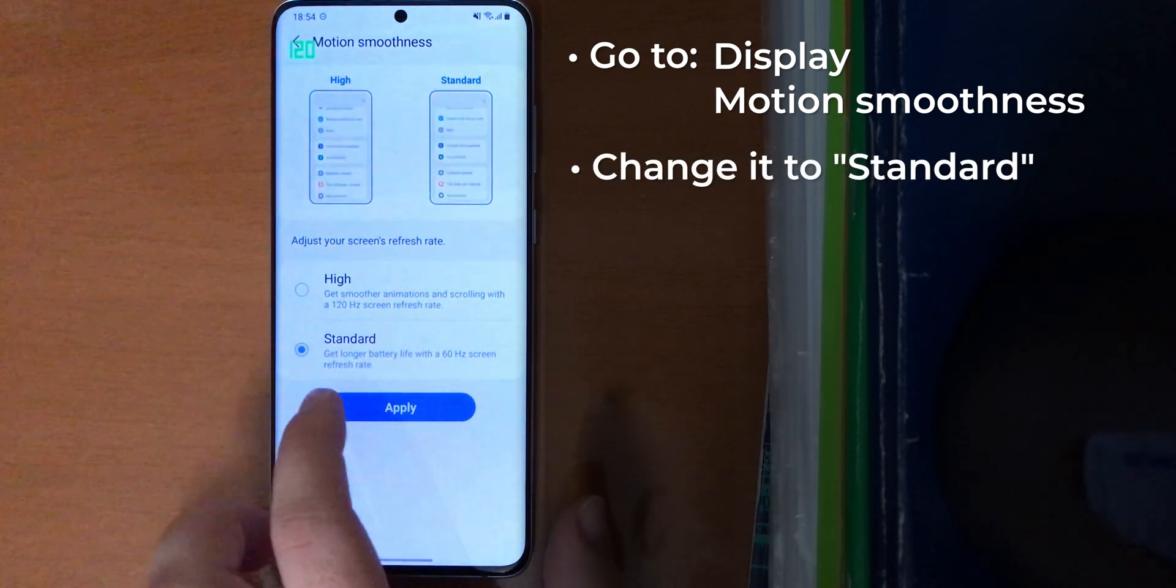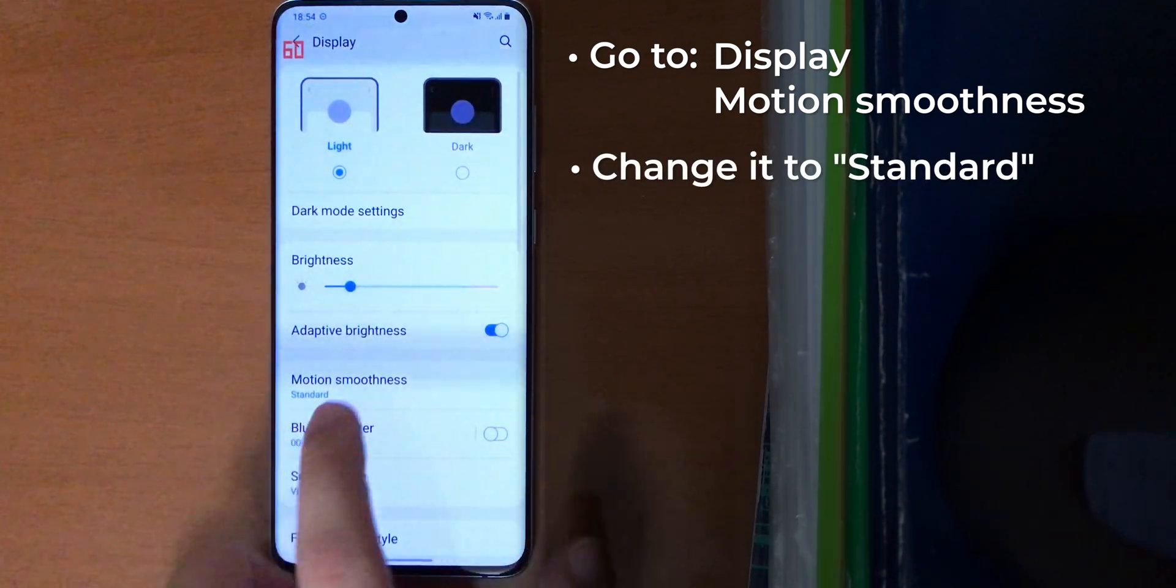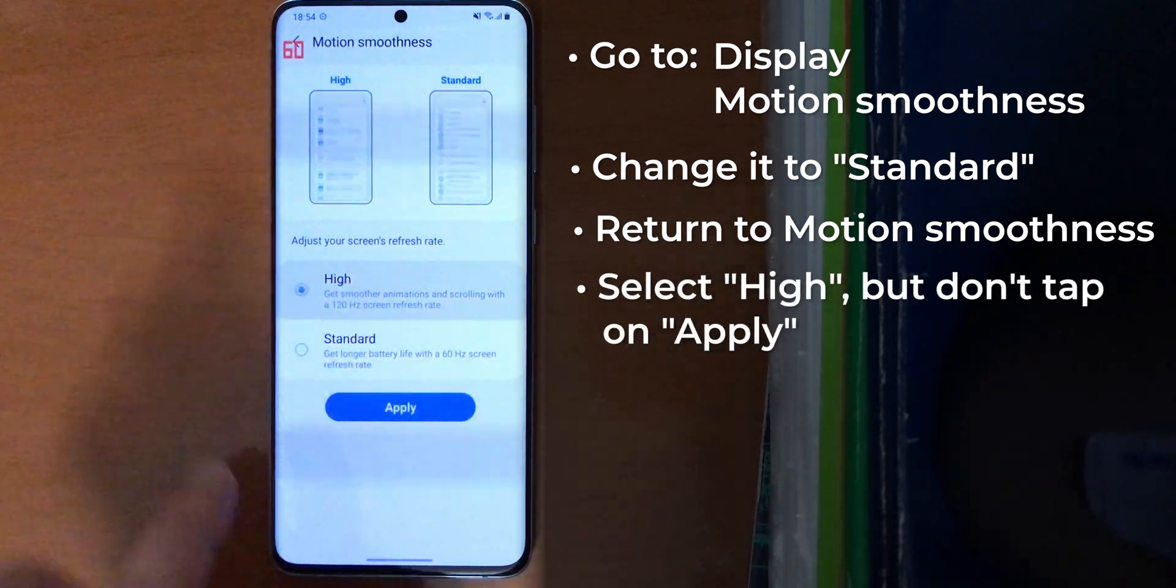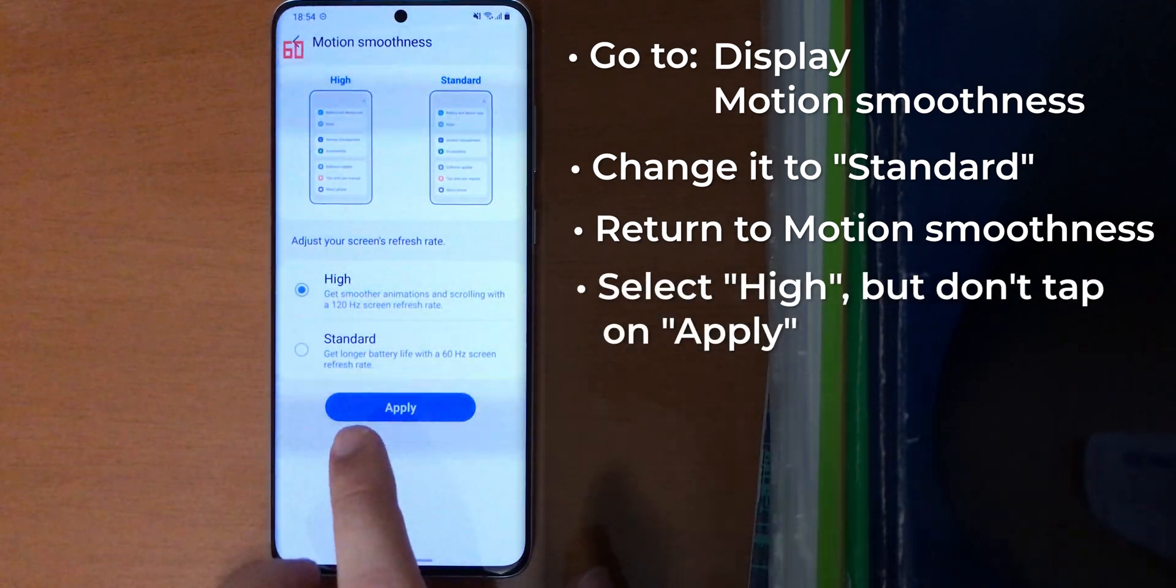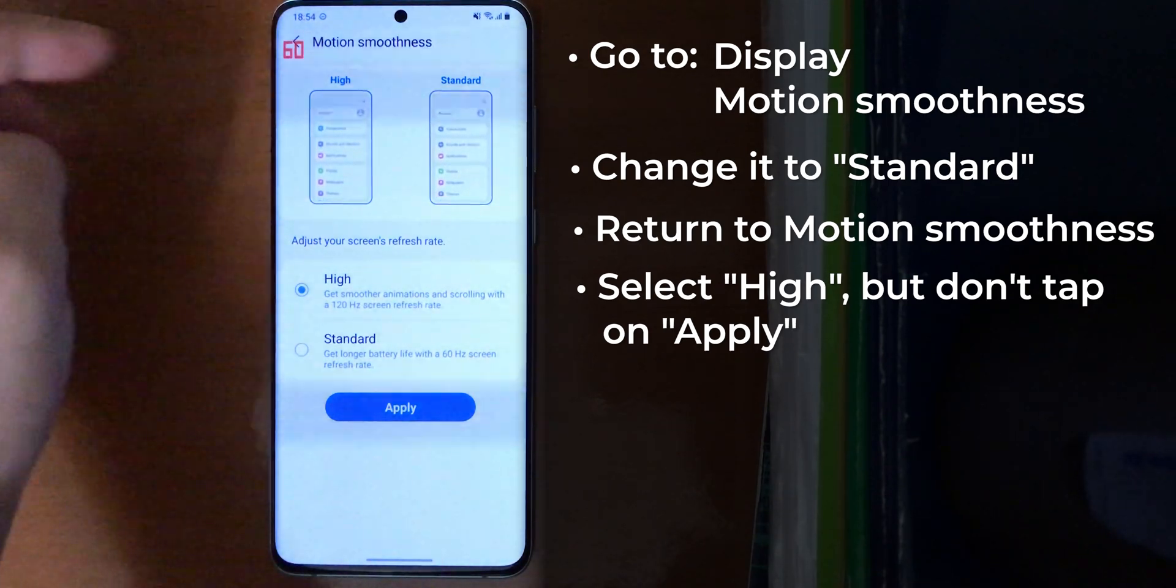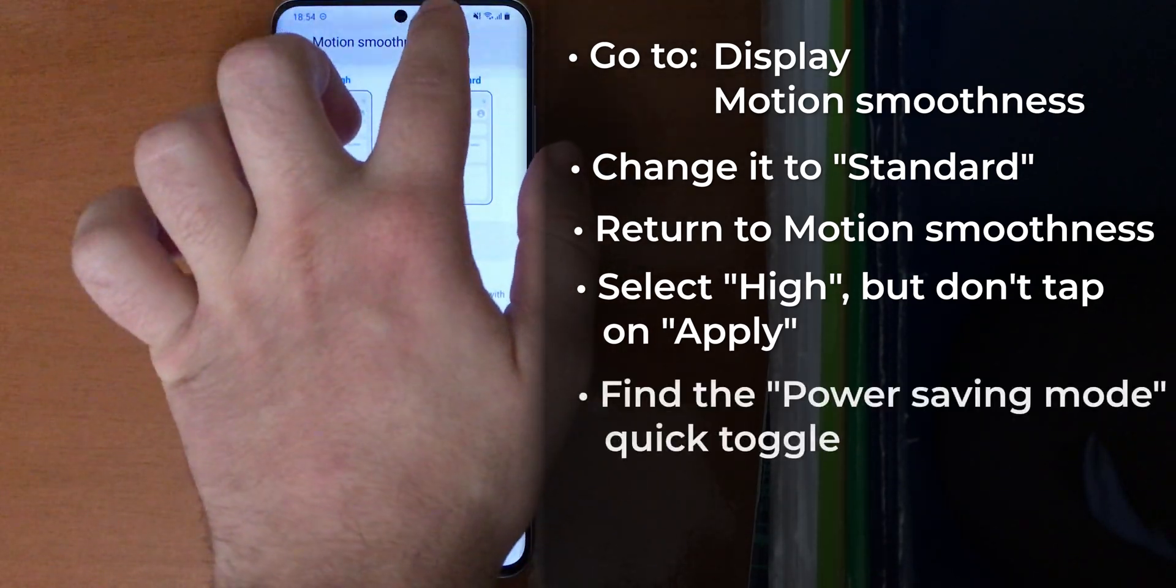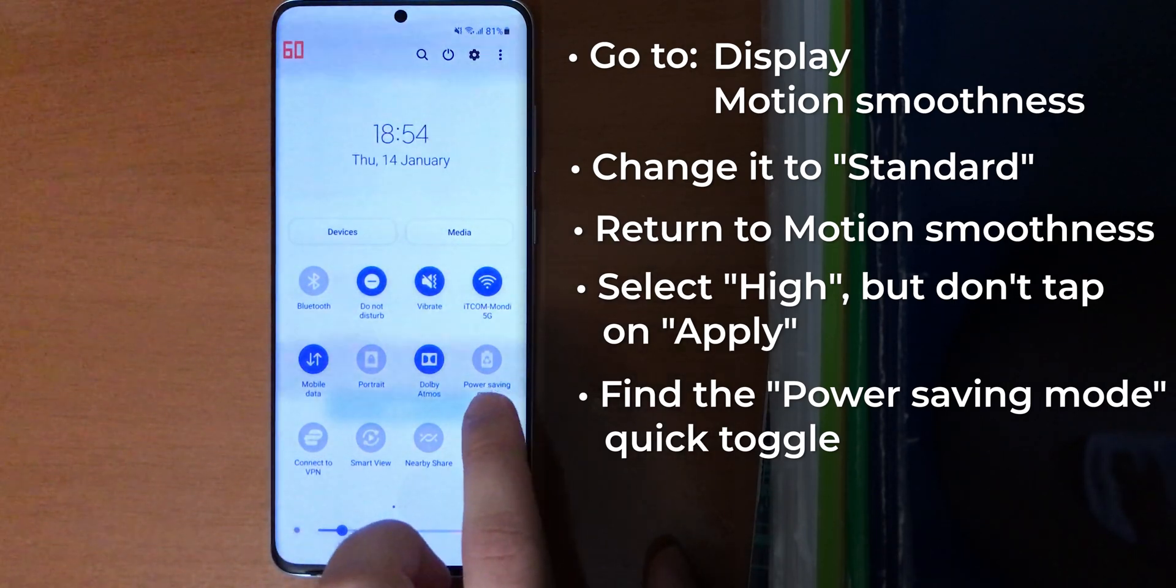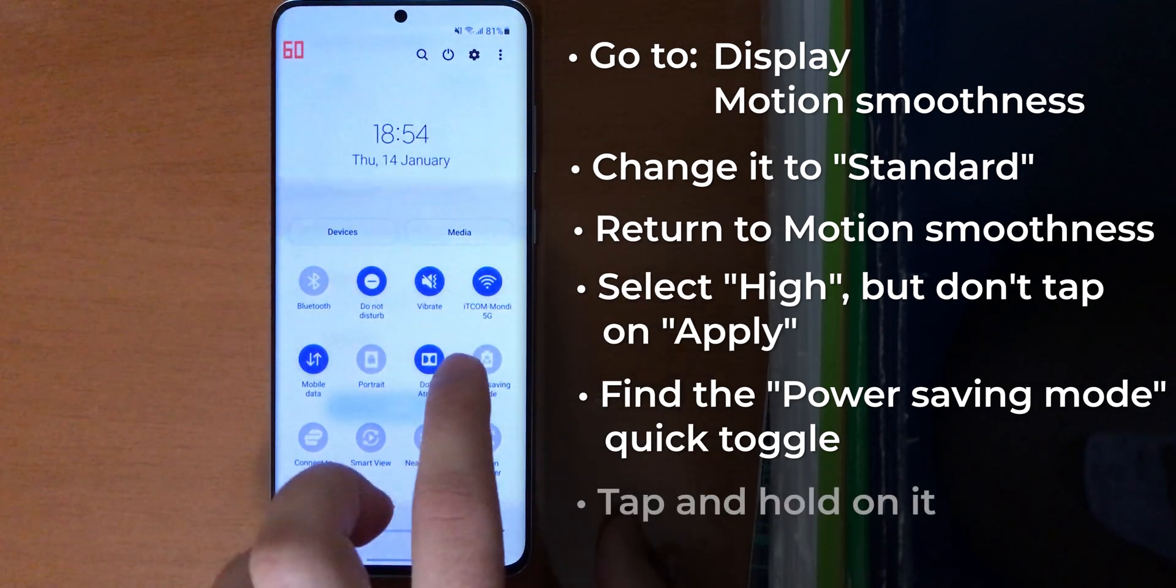There, set it as standard, apply. Go again to motion smoothness, select high but don't tap on apply. As you can see it's 60 Hertz. Go to the power saving mode button here and don't enable it, just tap and hold.